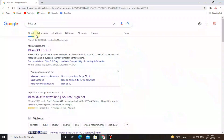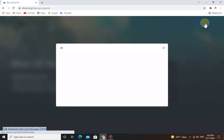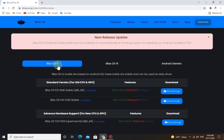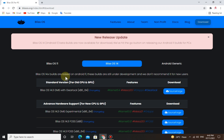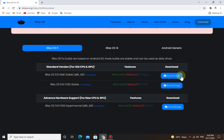Go to your web browser, search Bliss OS, go to the official website, and click on download. Bliss OS 11 is based on Android 9.0 and Bliss OS 14 is based on Android 11. Bliss OS 14 is still under development, so I recommend Bliss OS 11 which is stable. If you have a low-end PC download this version; if you have an advanced PC you can download the other one.